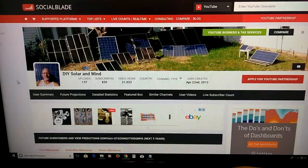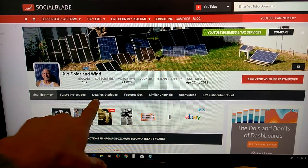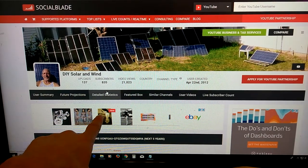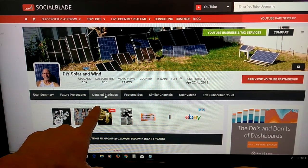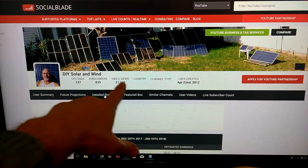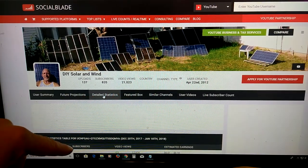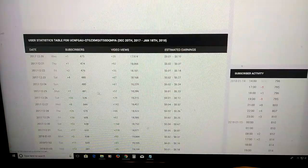This app I really love, detailed stats. This is important. Wow, I had 21,000 views already.